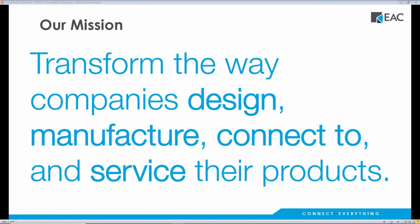First off, I'll tell you a little bit about who we are. At EAC, our mission is to transform the way companies design, manufacture, connect to, and service their products.